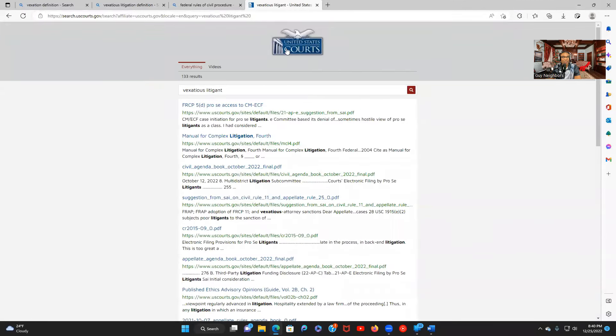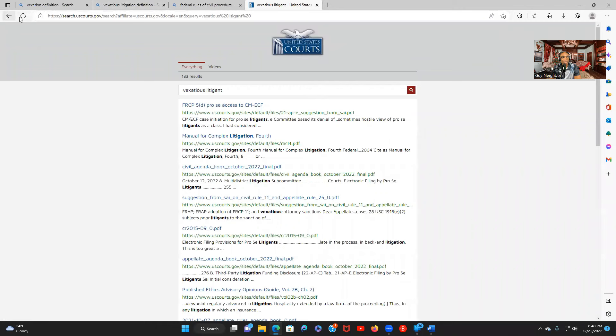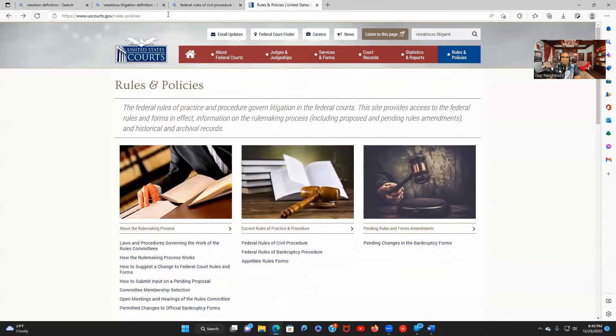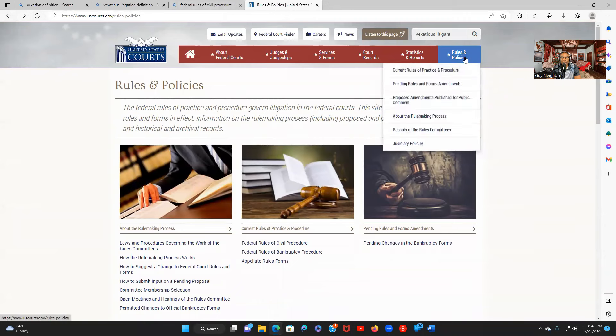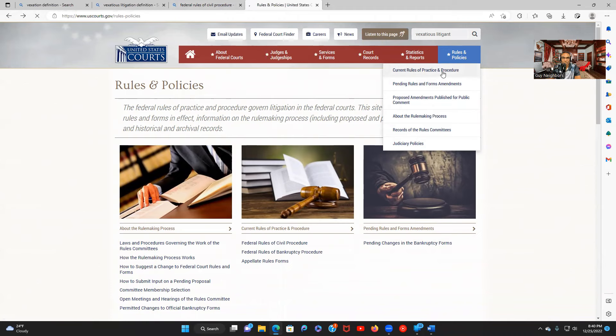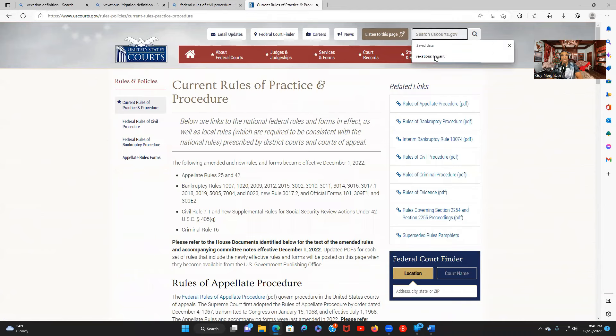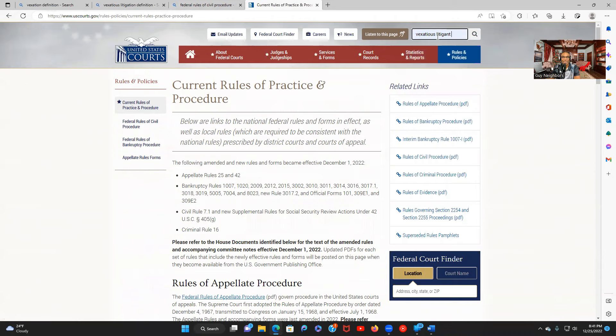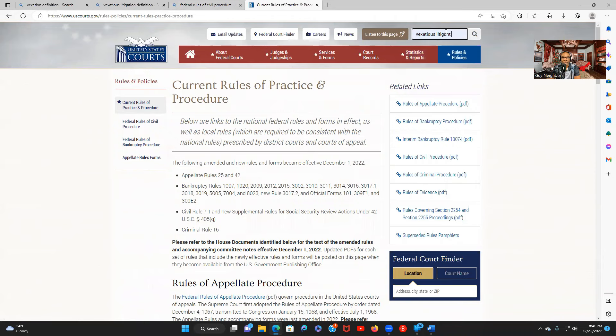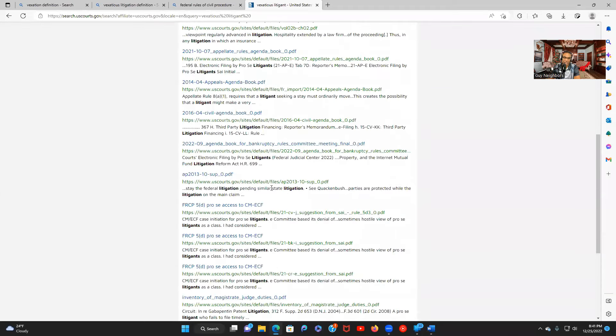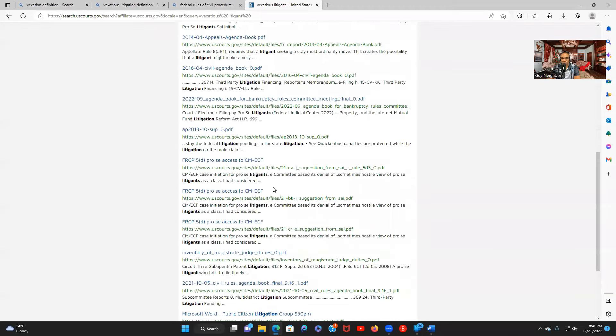This was the page that I went to and then I clicked on rules and policies, current rules of practice and procedures. We clicked on that and then in here we searched for vexatious litigant. And this is what we found. A bunch of stuff that just has litigant in it. So apparently the vexation part is a word they made up to add to this. Since it's not here in the federal rules of civil procedure then it must be a local rule.